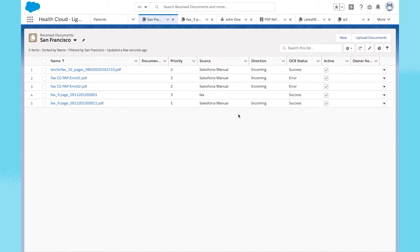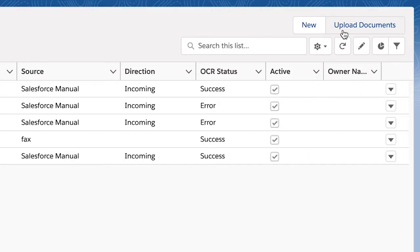Including an integration with one of Salesforce's fax partners, custom electronic fax integration, or simply through manual upload.